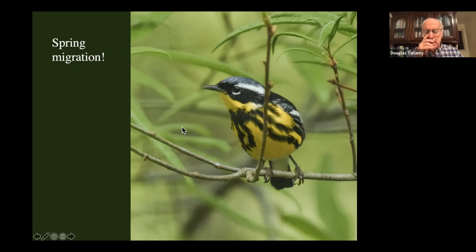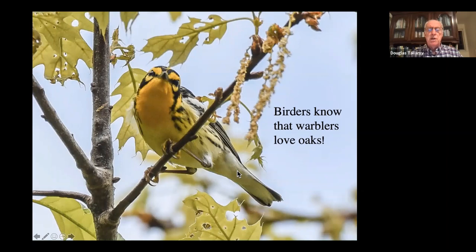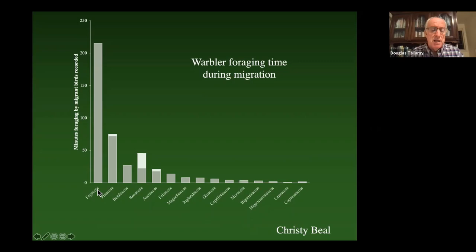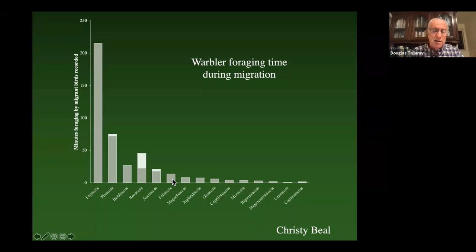It's also no coincidence that most migrating birds go to oaks any chance they get. Any birder worth their salt knows that if you're going to look for warblers, you go to oaks — that's where they are. A student of mine, Christy Beal, compared the number of minutes warblers were foraging in the spring on different plant families in big trees in cemeteries, and the Fagaceae — where the oaks are — had the most warblers most of the time. Oaks out-competed everything else.